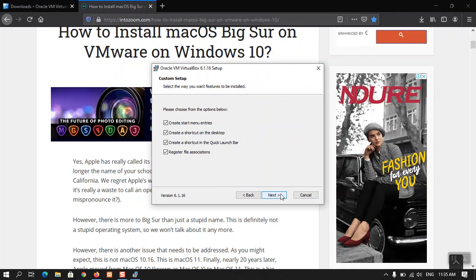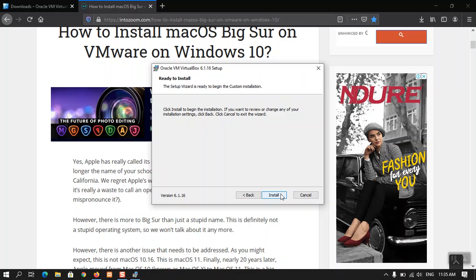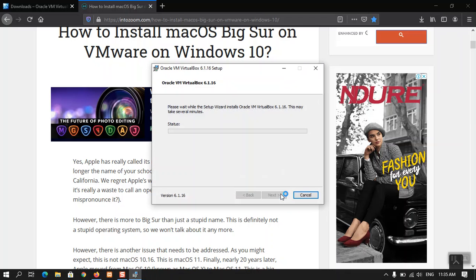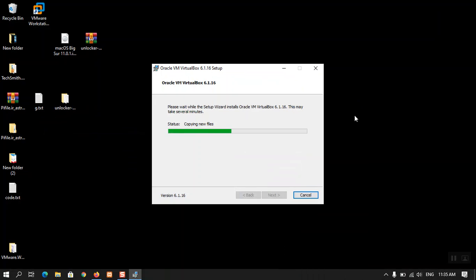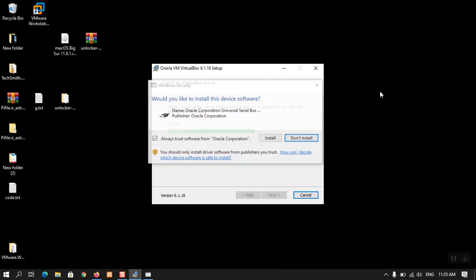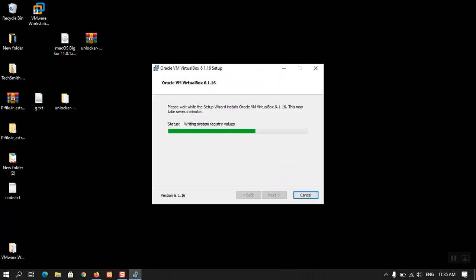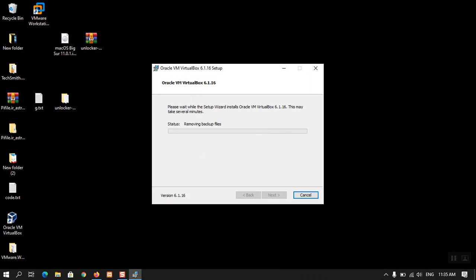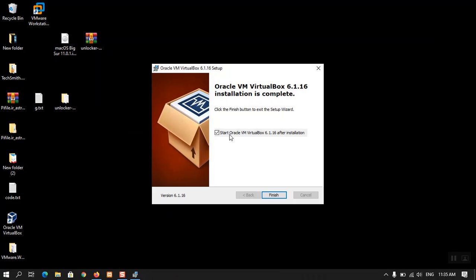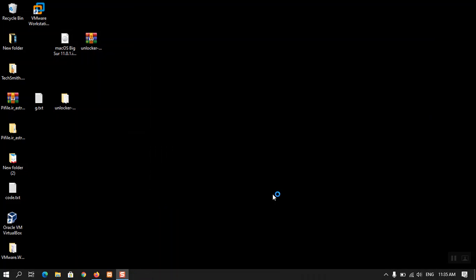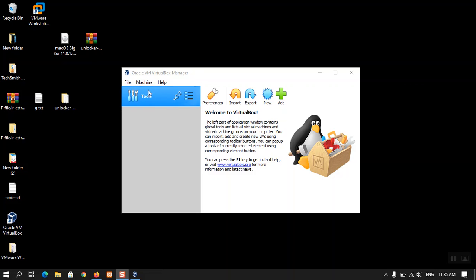We will move to the next step. Installing VirtualBox is basically so much easy — just click Next, Yes, and again Yes, and this will be installed in a moment. Now the VirtualBox has been installed. Click Finish and you will see that it is going to launch itself.